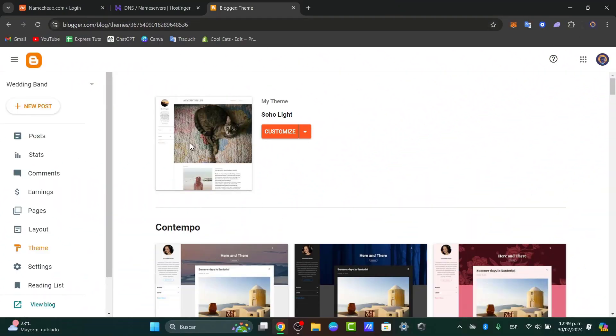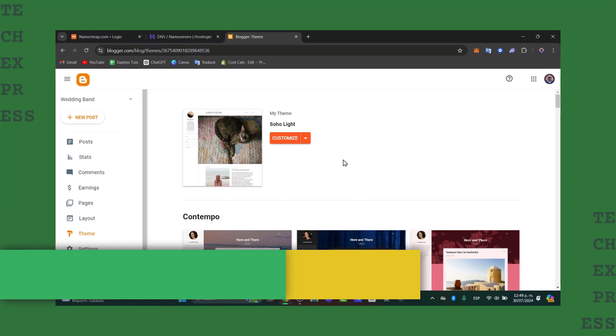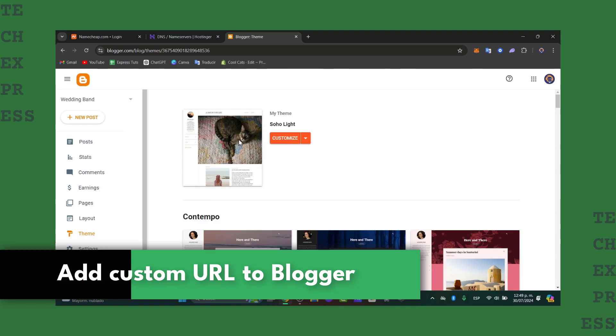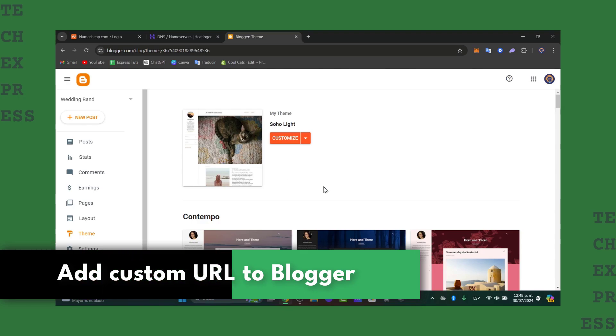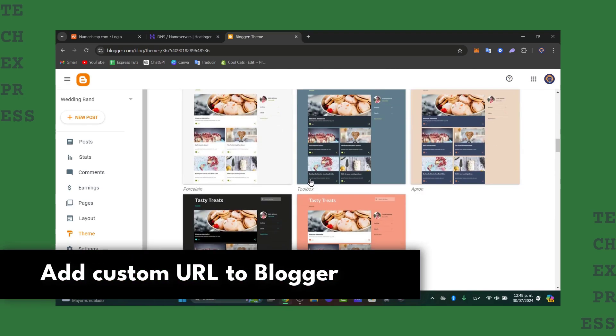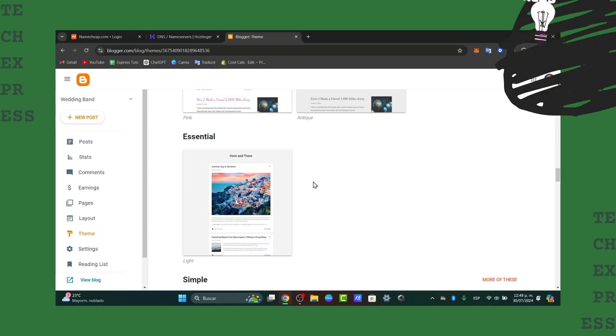So you have your new blog element to Blogger and you would like to add a custom URL to it. I'm going to show you how to do this in a very easy way. The very first thing you want to do, of course, is to purchase a custom domain.